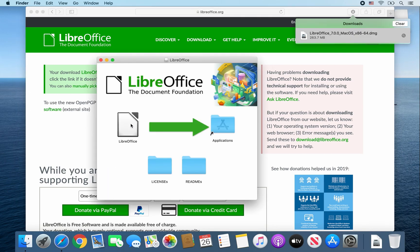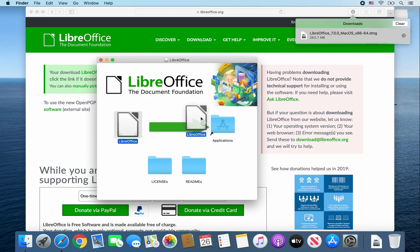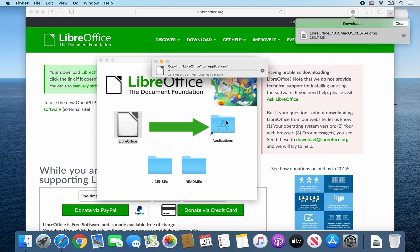Once this window pops up, drag and drop the LibreOffice icon into the Applications folder. It should copy LibreOffice to the Applications folder.